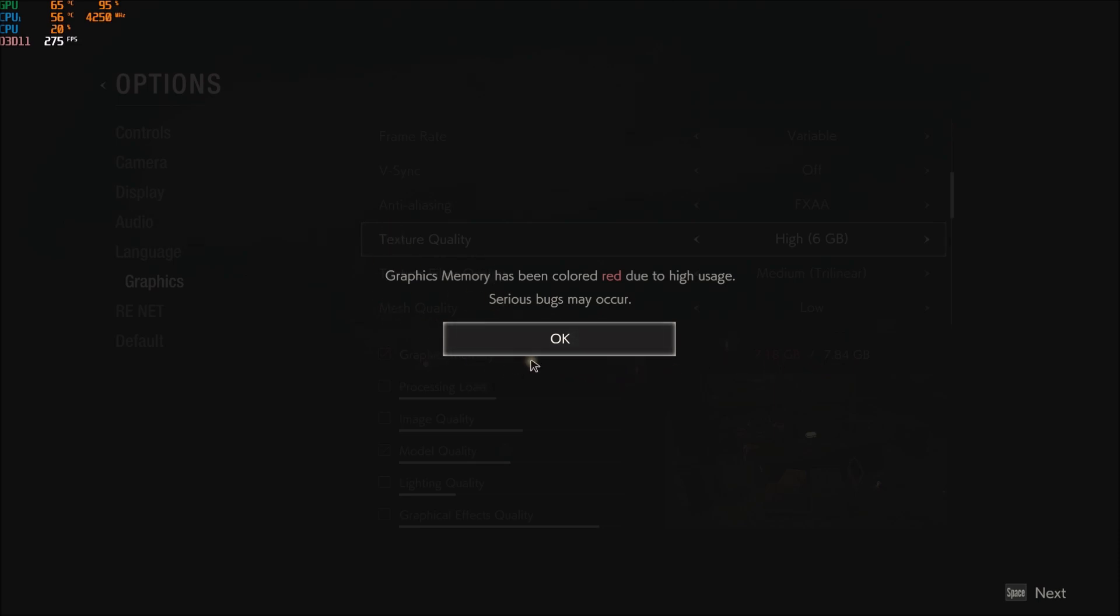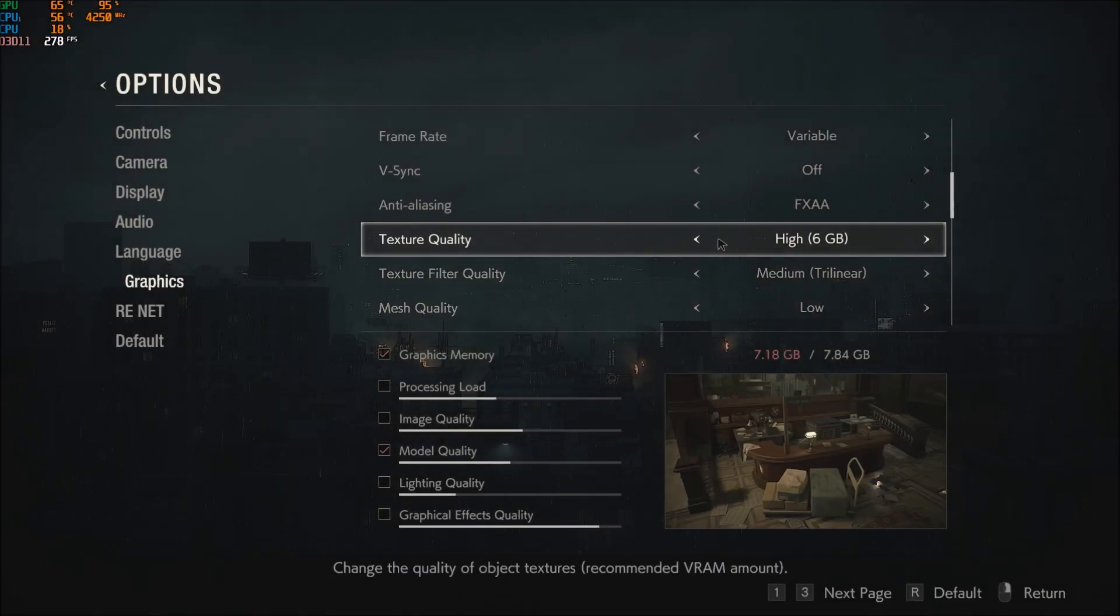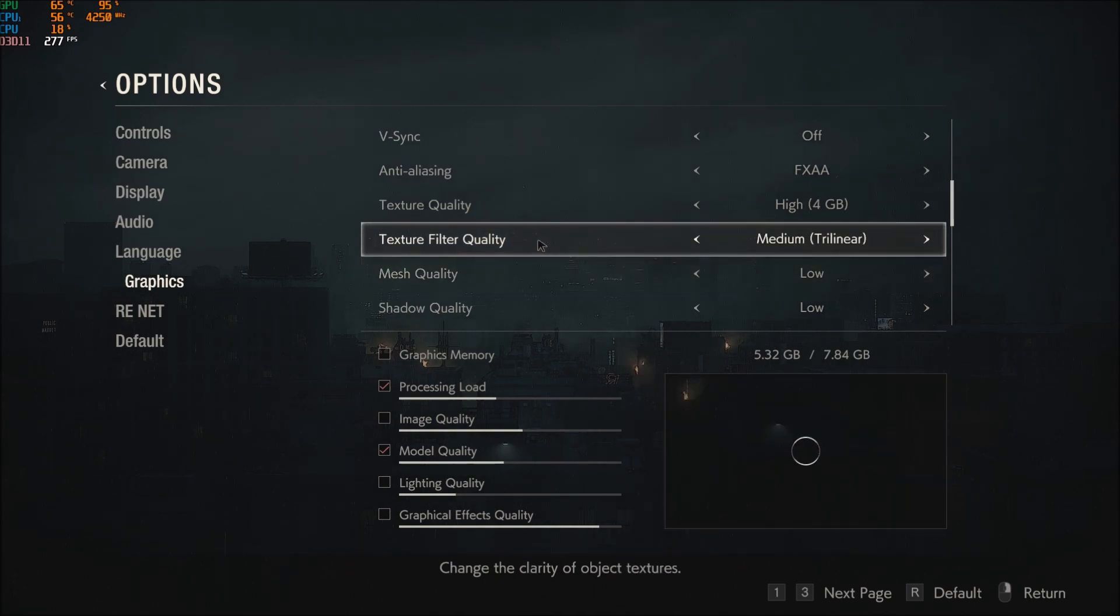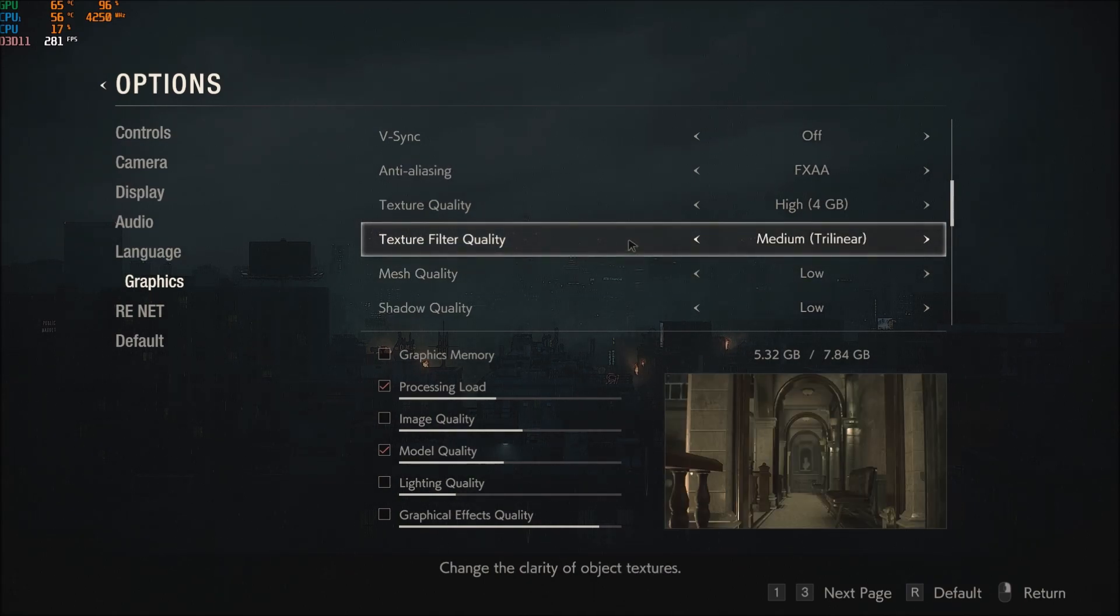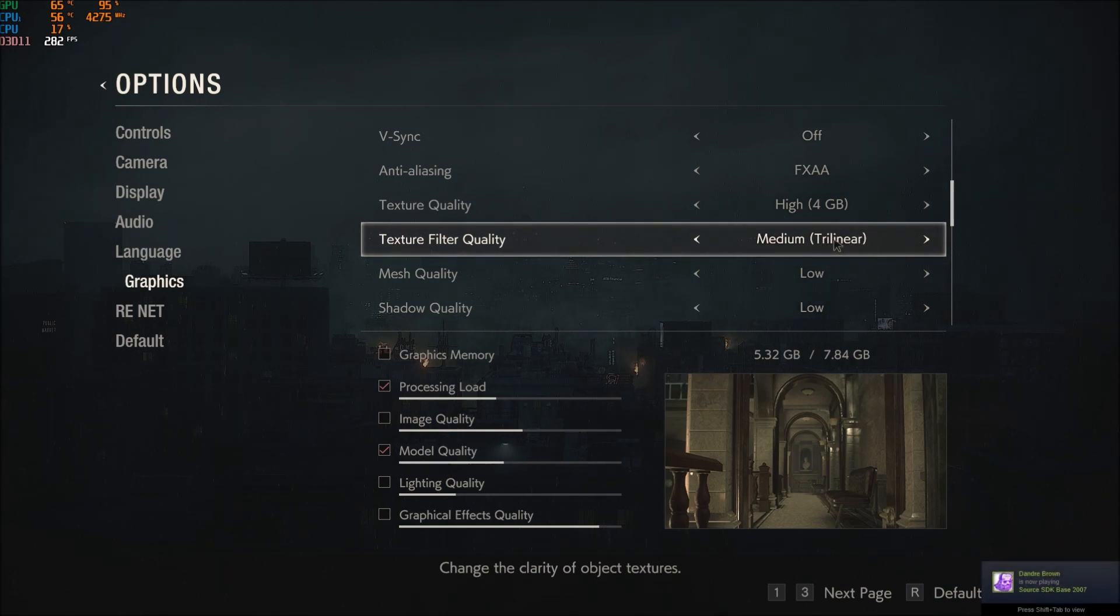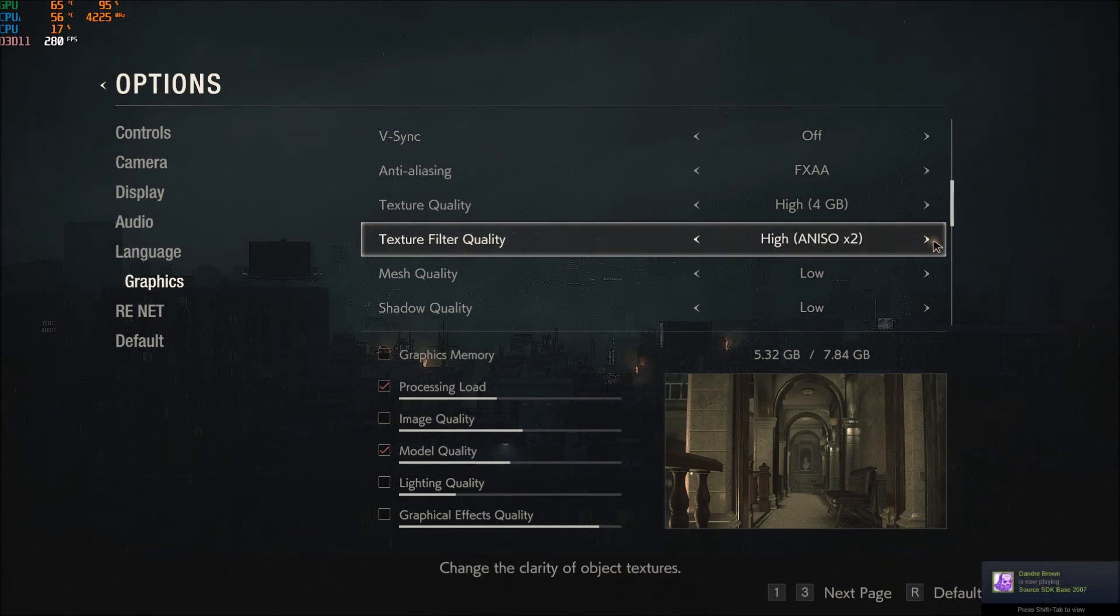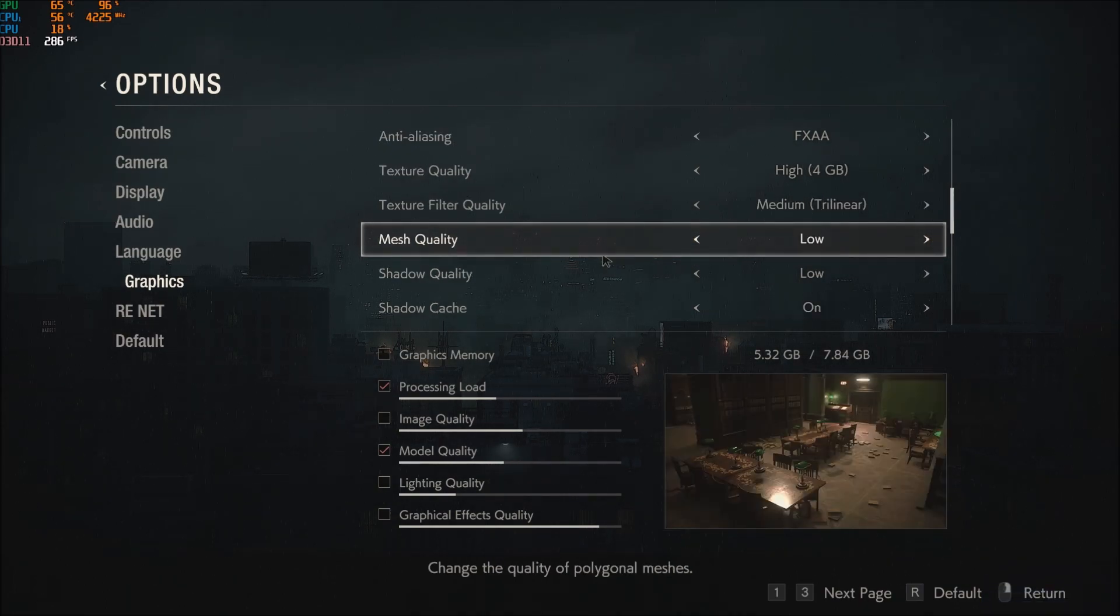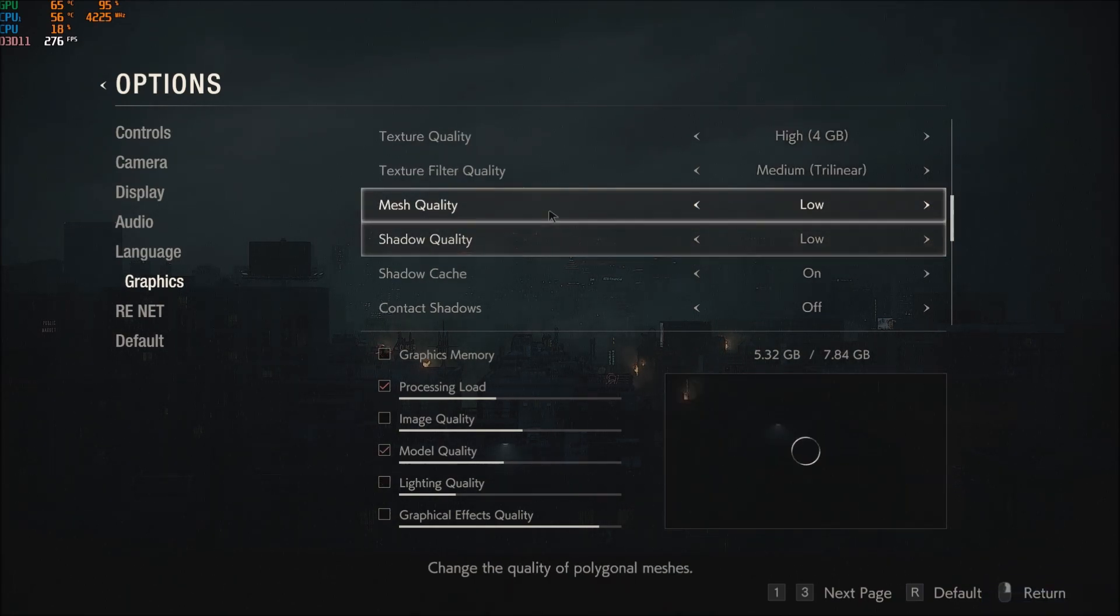Texture filter quality I'm using trilinear. You will gain a little boost over here, 1 to 2% of increase if you compare with high and high aniso.